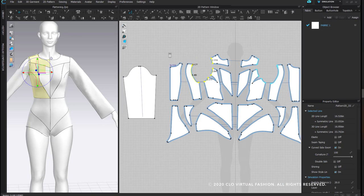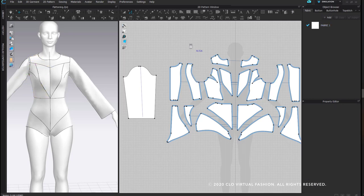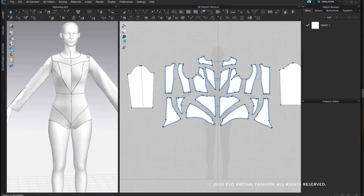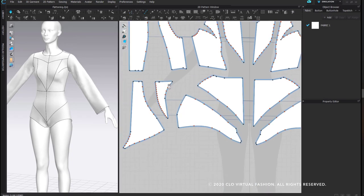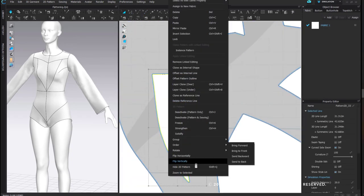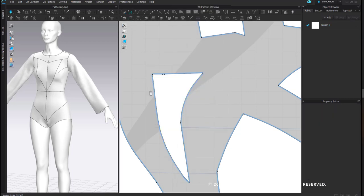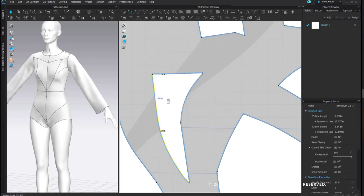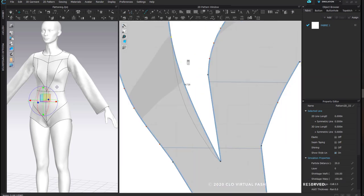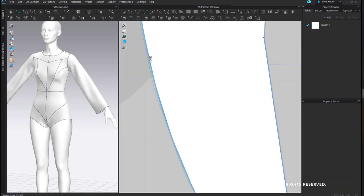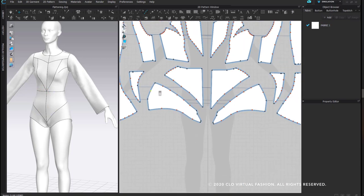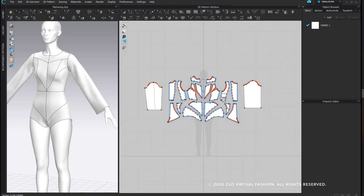My sleeve cap measures 16.7 and my armhole opening on my body is 16.5 — for a starting point on a design, I think this is really good. Cleaning up is really not that difficult. I'm going to clone this as a reference line, delete all the curve points, and go back with Edit Curve Point. It's up to you how much cleaning up you want to do and how much editing you plan to do after. My sleeves are not linked, so I'm going to delete that one and clone this one as a symmetric pattern.